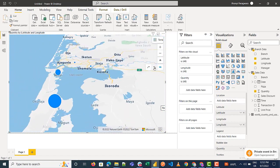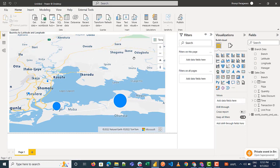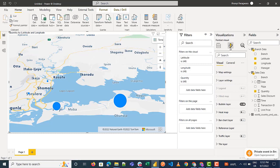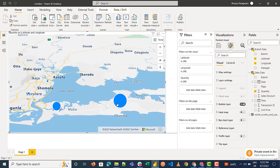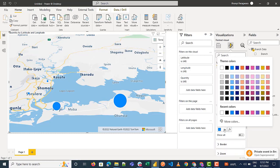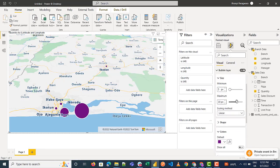Now let's explore how to format this visual. Click on the visual, then click on Format your visual, and go to Layers. First, let's explore the bubble layer — those are the bubbles you see here. You can change the color of the bubble by picking a different color. You can also change or increase the size of the bubble to make it a little bigger.